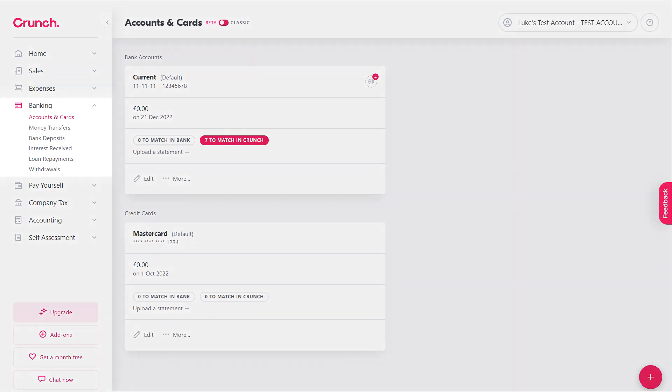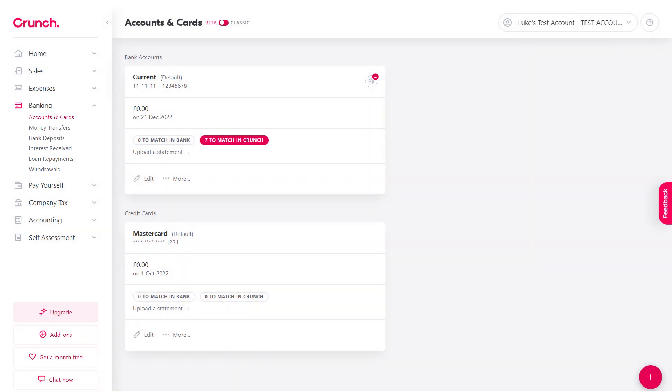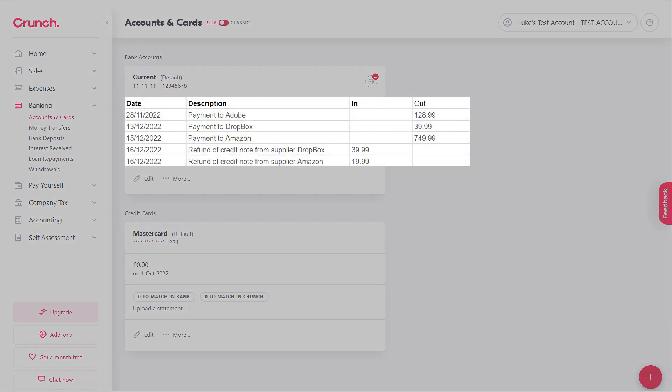Let's get started. First of all, head over to Accounts and Cards. This is your banking dashboard and this is where you're going to need to upload your bank statements to before you can start doing bank reconciliation. On screen you're going to see the format of the bank statements and how Crunch is going to read that information. As we can see, there's a date column, a description, an in and an out column.